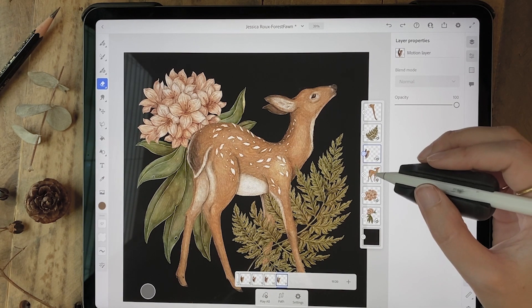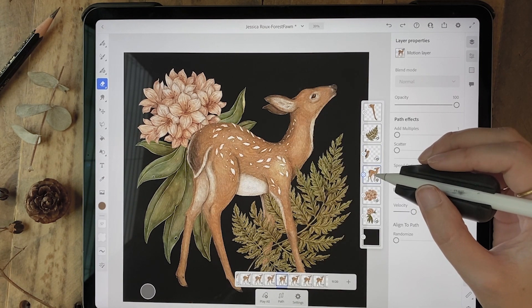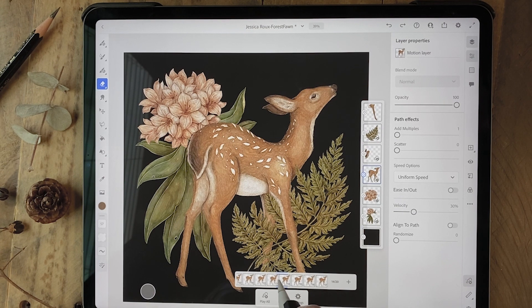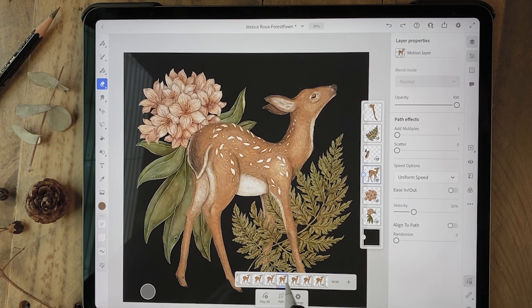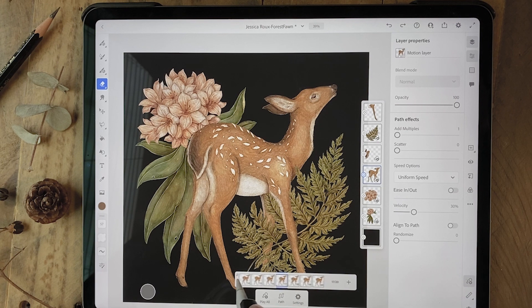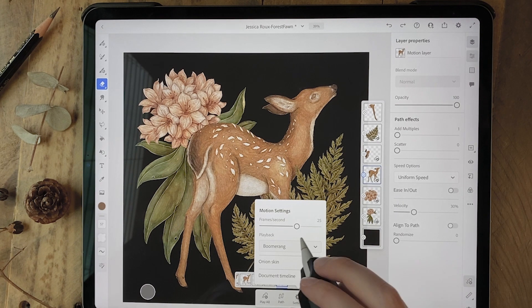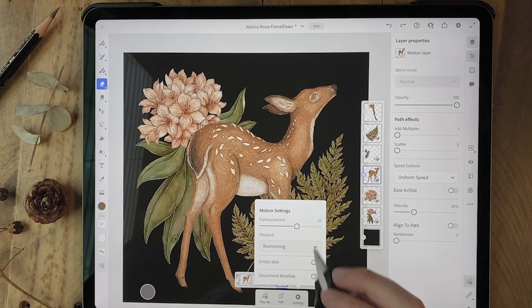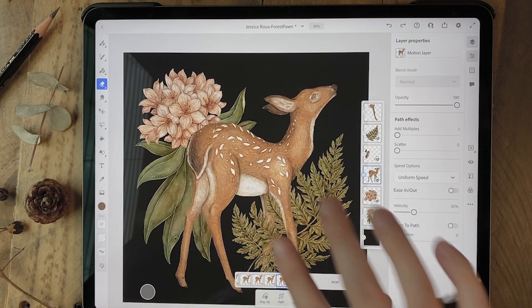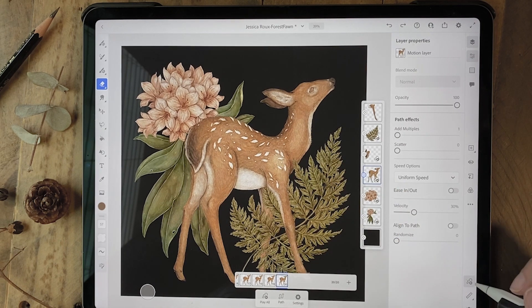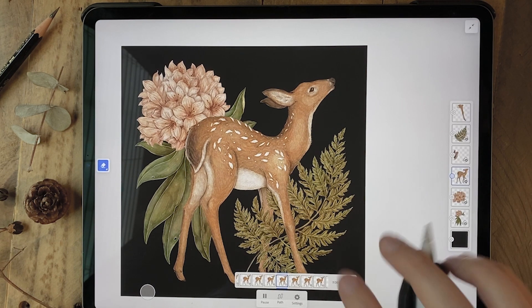I did the same thing here on the fawn itself to make the eye open and close. So as I scroll through, you can see those different movement states. And again, in my settings, I have boomerang selected. Now, if I go to play all, you can see the whole thing move at once.